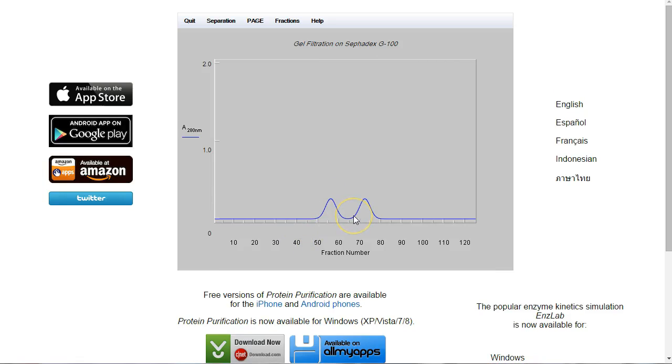So now we have two peaks. Size exclusion chromatography works by passing the proteins through pores in a matrix. Big proteins have to go around the pores so they have less volume to go through. Small proteins can go into the pores so they have a bigger volume to go through.